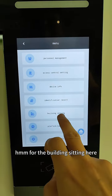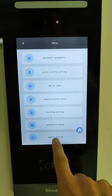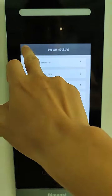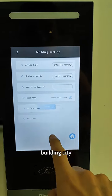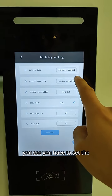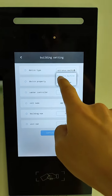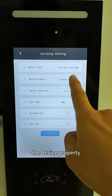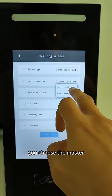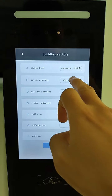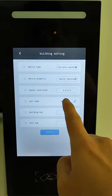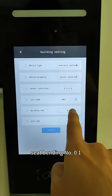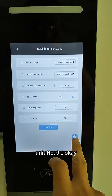For the building setting, go to system setting. Building city — you have to set the engine machine and device property. You choose the master machine. The other settings you don't need to change: beginning number zero one, unit number zero one.